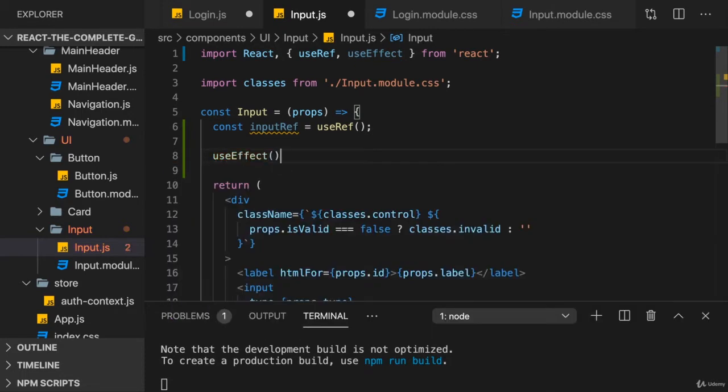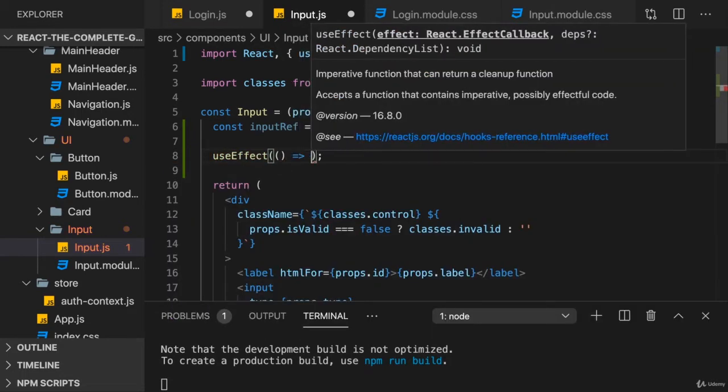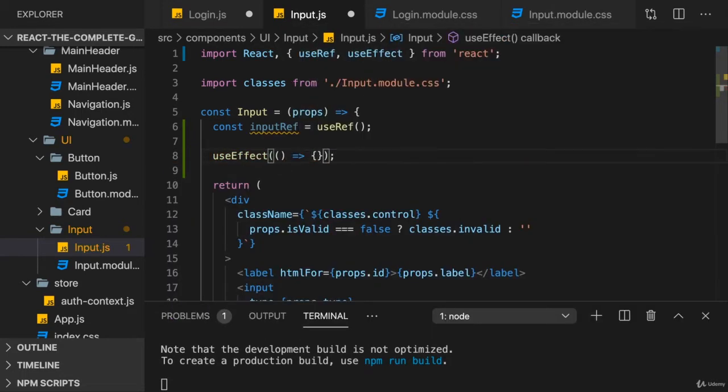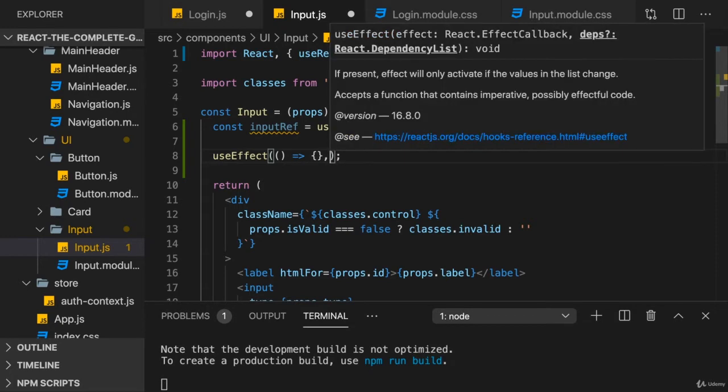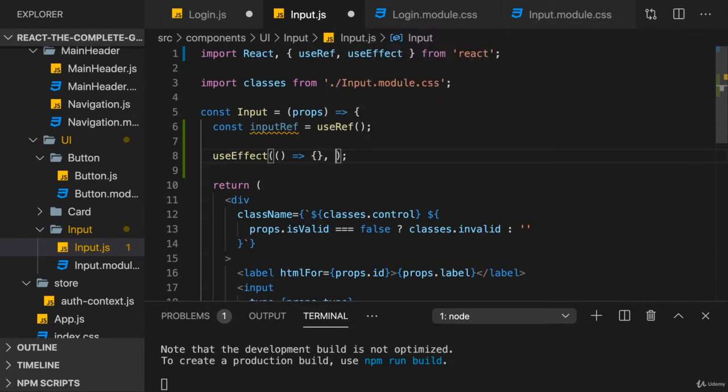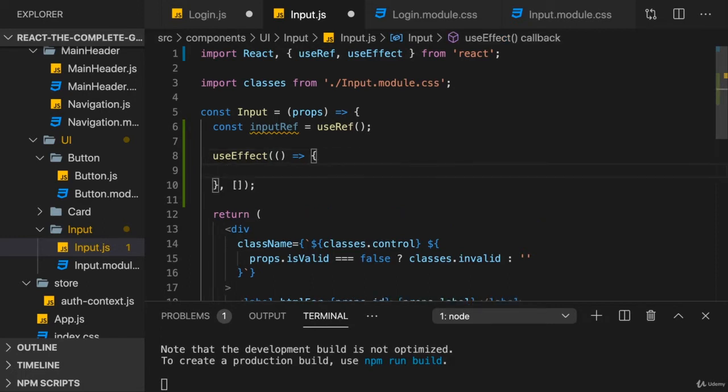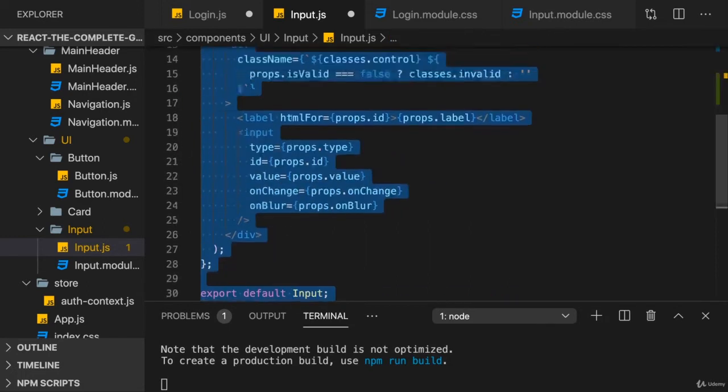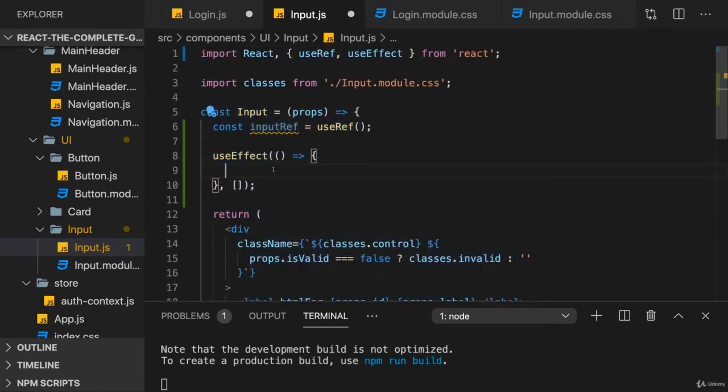We could use useEffect to run some code after the component was rendered. You learned that the function you pass to useEffect runs after every component render cycle. Let's say we only want to run it once when the component initially renders, hence I pass an empty array as a dependency array, so that this only runs after the first time this component was executed and rendered.